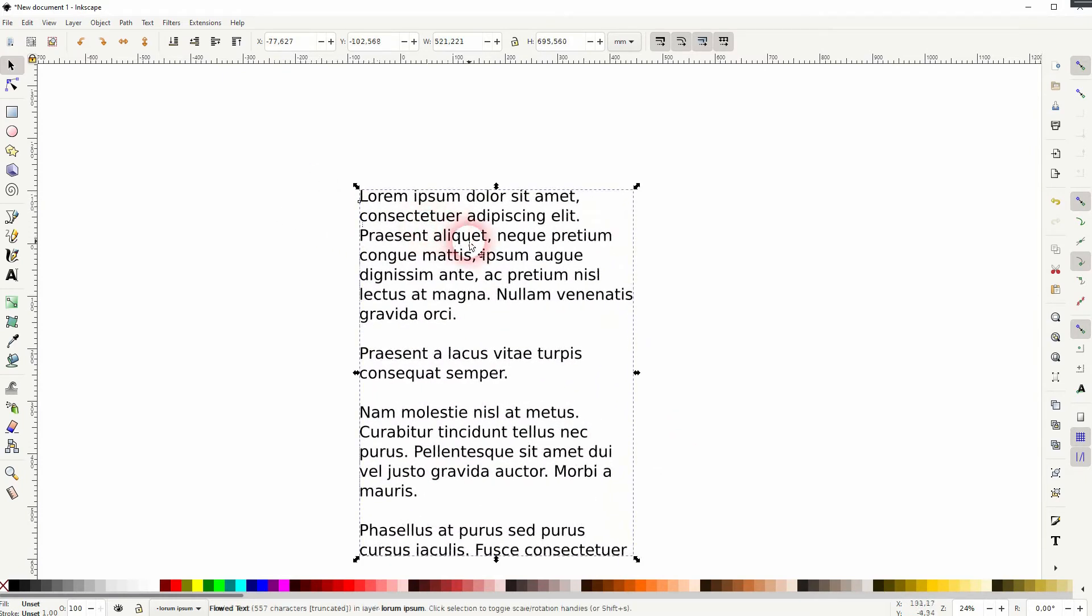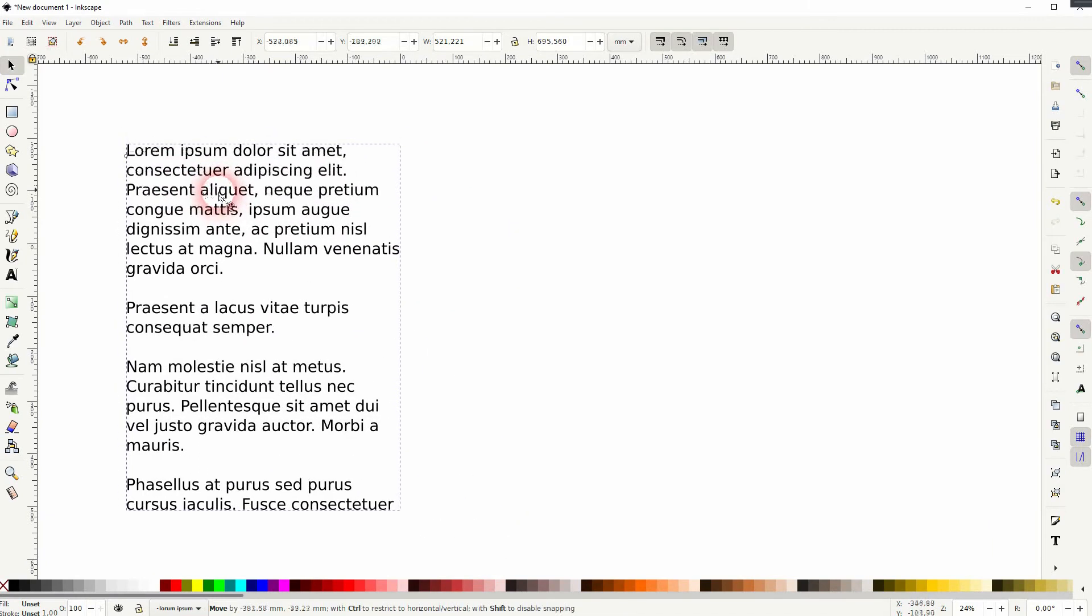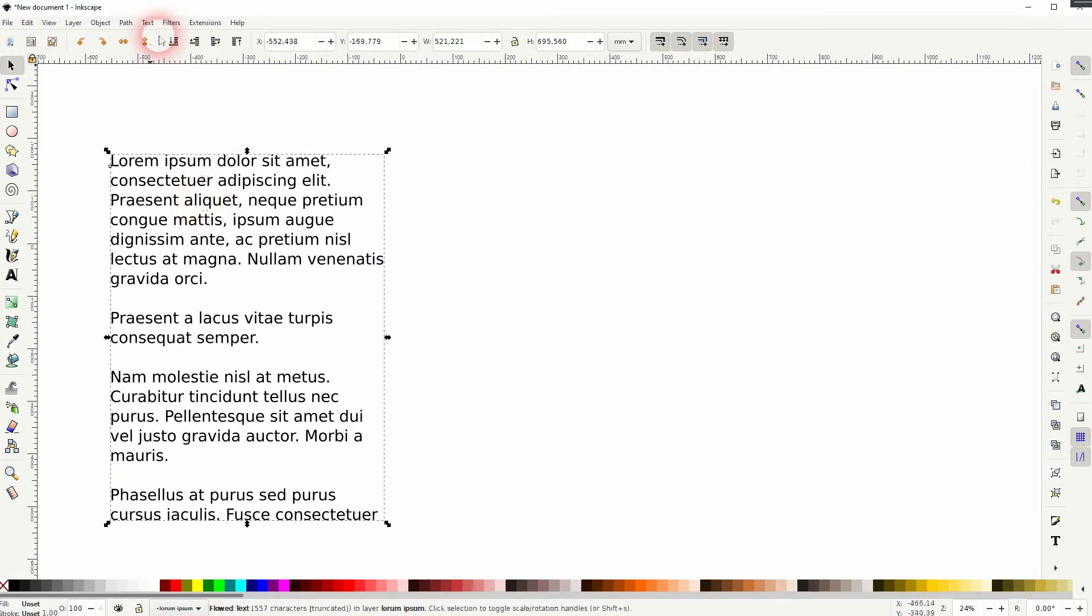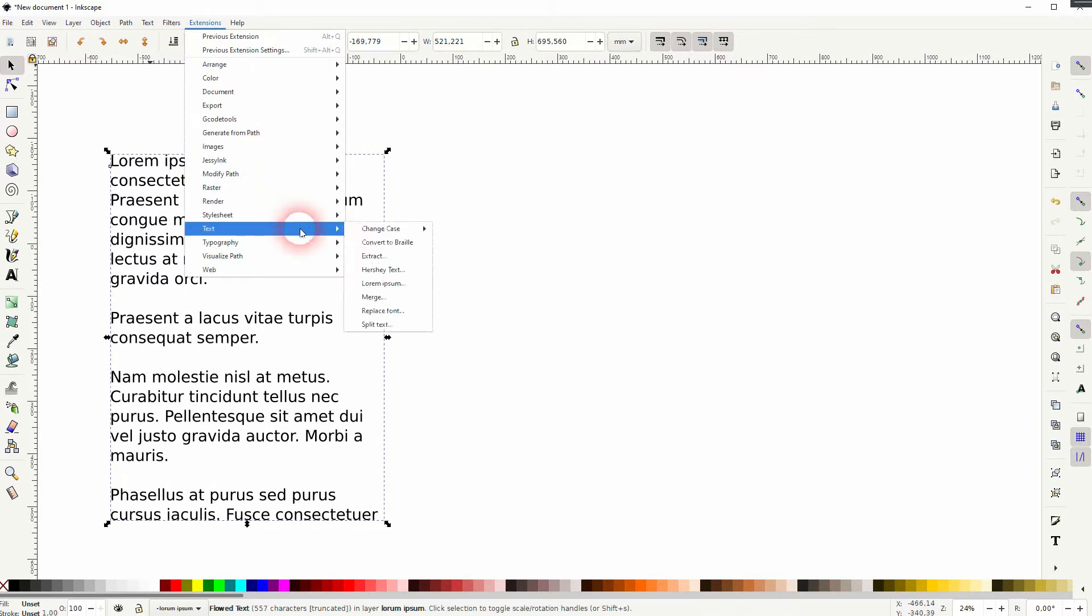And currently it's one text box, but under Extensions, Text, and Split Text, we can turn that into individual lines, for example.